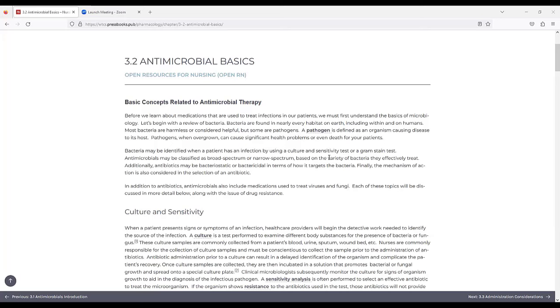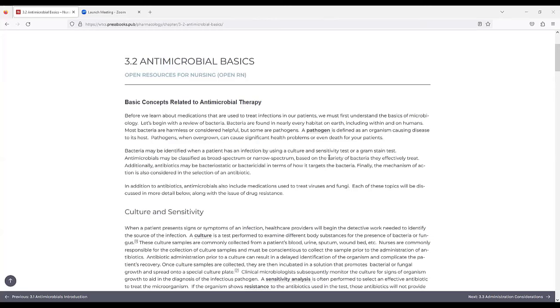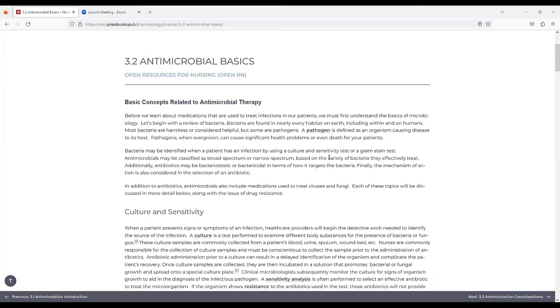Let's begin with a review of bacteria. Bacteria are found in nearly every habitat on earth, including within and on humans. Most bacteria are harmless or considered helpful, but some are pathogens. A pathogen is defined as an organism causing disease to its host. Pathogens, when overgrown, can cause significant health problems or even death for your patients. Bacteria may be identified when a patient has an infection by using a culture and sensitivity test or a gram stain test.